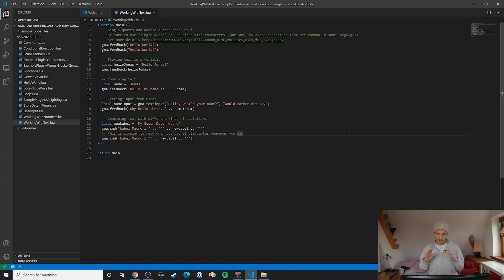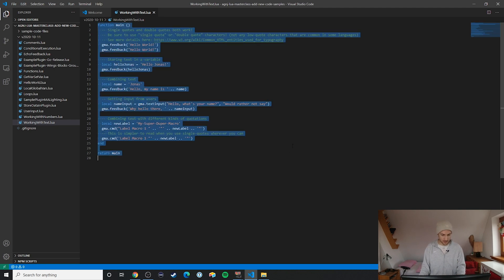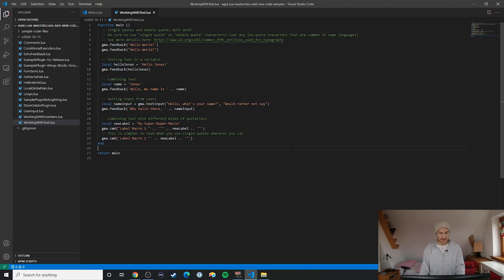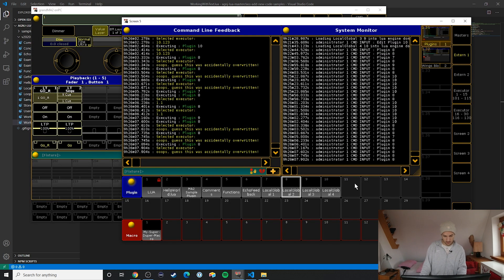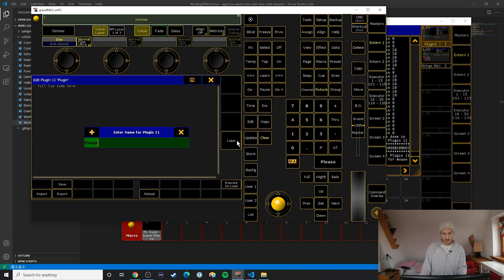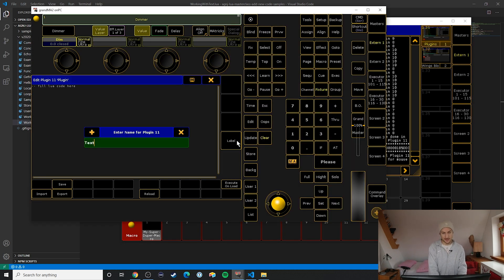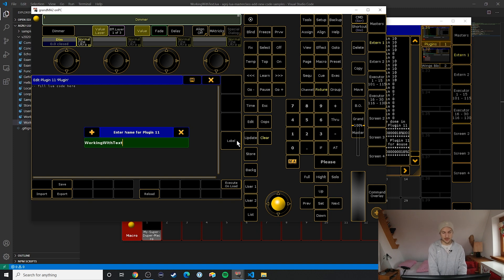All right, with that lingo out of the way let's take a look at the example code. Let's just copy and paste this over to the console and then run it, and then I'll walk you through the code in just a second and explain what's happening here. So let's start with the fun part first: Ctrl+A, Ctrl+C, Alt+Tab and then right click and then let's just call this 'Working with text'.